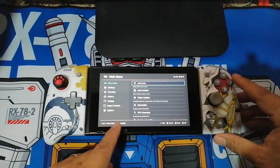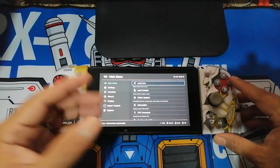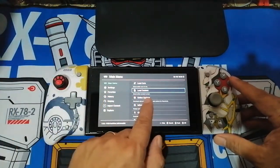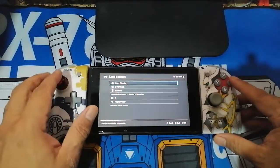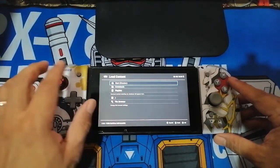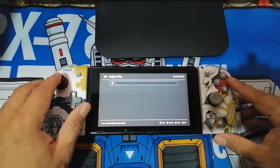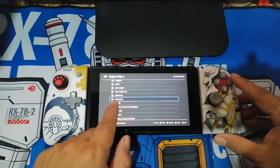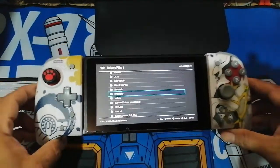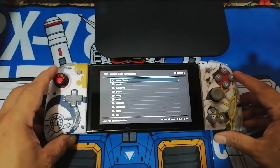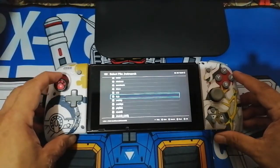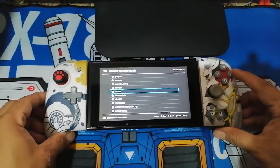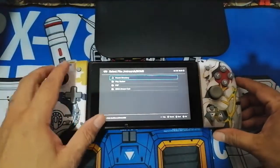Now let's start testing a game. Go to Load Content, then Start Directory, press OK and press OK again. From here look for the RetroArch folder, click OK, and when you're inside the RetroArch folder look for the ROMs folder that we made earlier. Search inside the ROMs folder for the folder of the console you want to play — here it is, PlayStation.